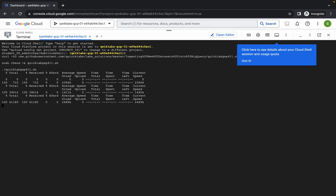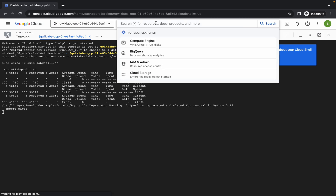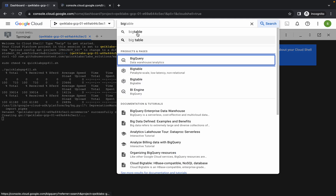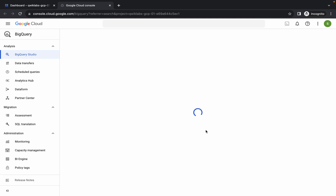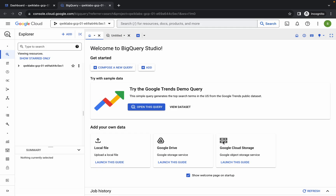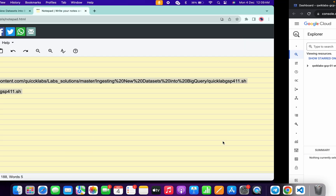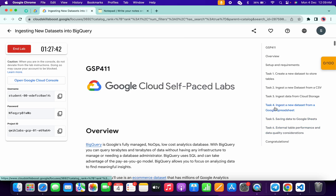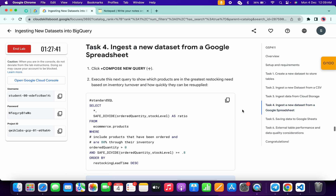Wait for a second and then click on Authorize. This command is going to take a couple of minutes. Meanwhile, search for BigQuery, open it in a new tab, and come back here. Wait for a second and then click on Done. Now simply click over here.